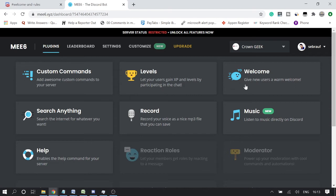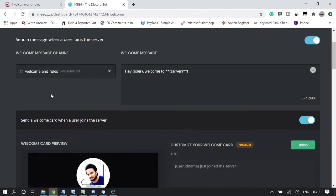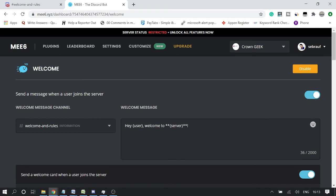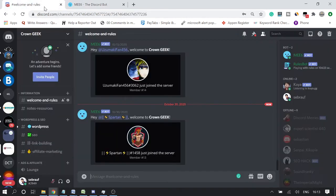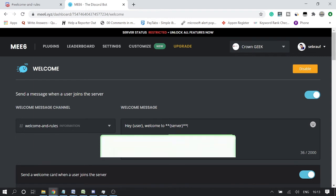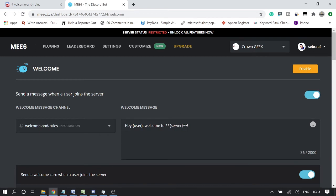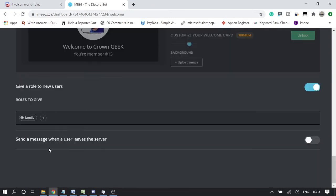Click on the Welcome plugin. Make sure you have already created a channel named welcome, rules, or welcome announcement. On this page you can see the welcome message — if anyone joins your server, it automatically uses the username and server name to send a welcome message.